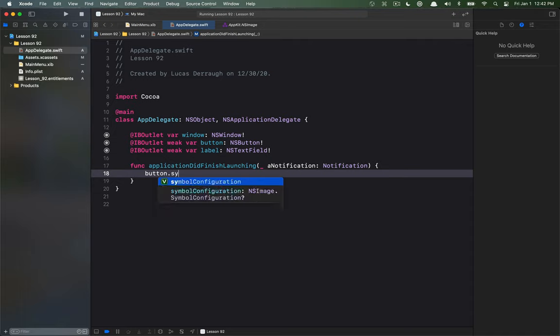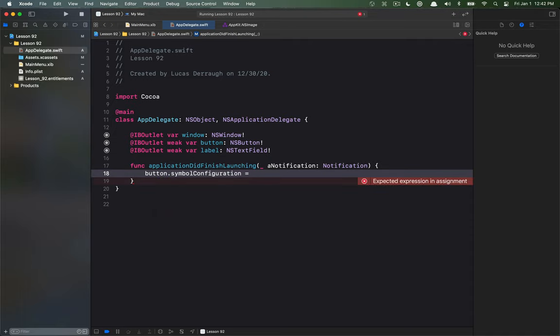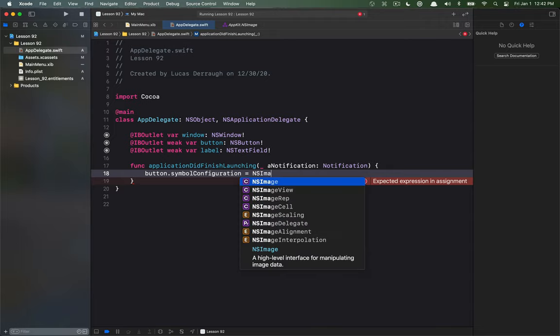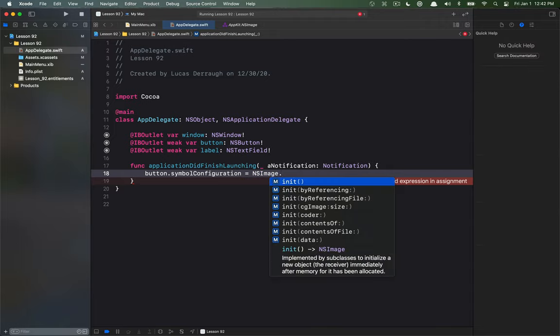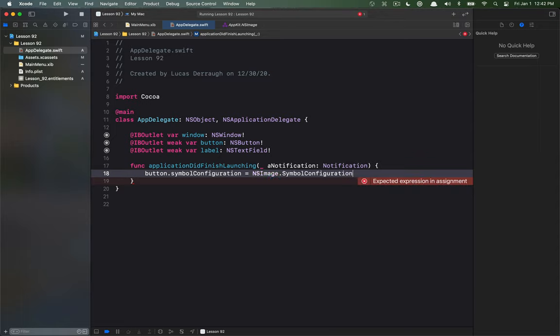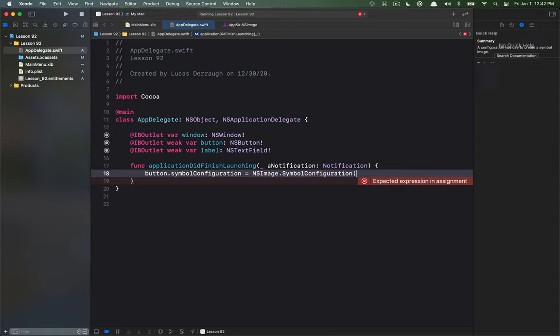What I want to do is configure this button so that it has a symbol configuration which is a new property on NS button. The symbol configurations are on NS image and it's NS image dot symbol configuration.